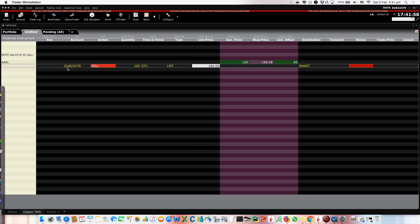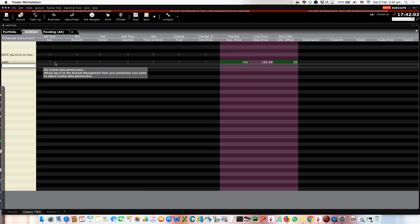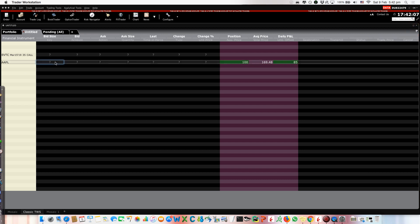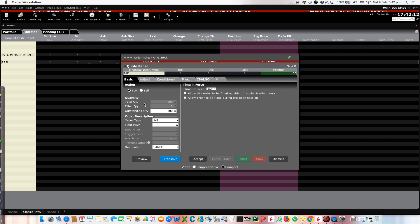In Interactive Brokers you can create a new order. For example, you can create a buy order here and it can be...